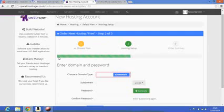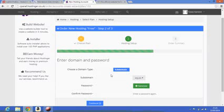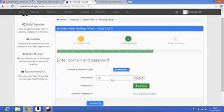Then you choose the subdomain. I'm just going to go for ASW.